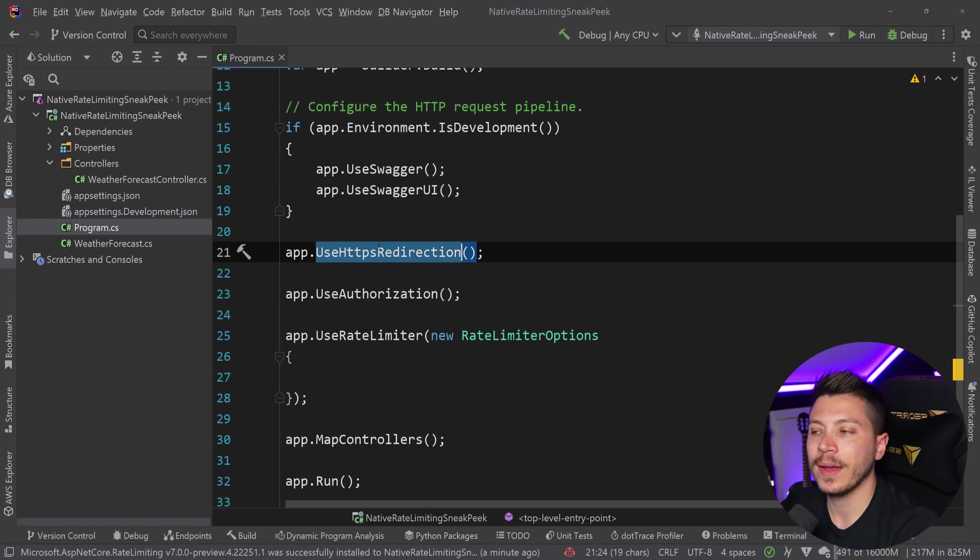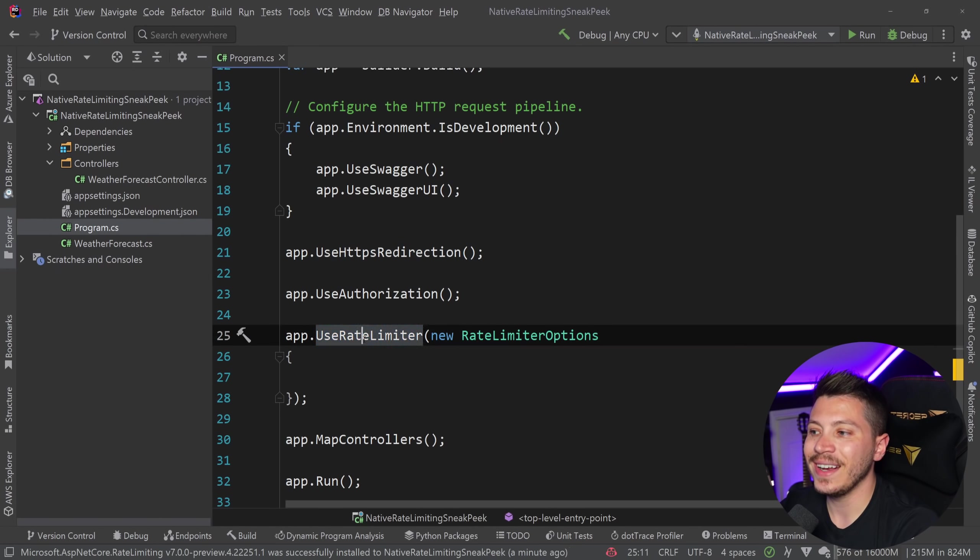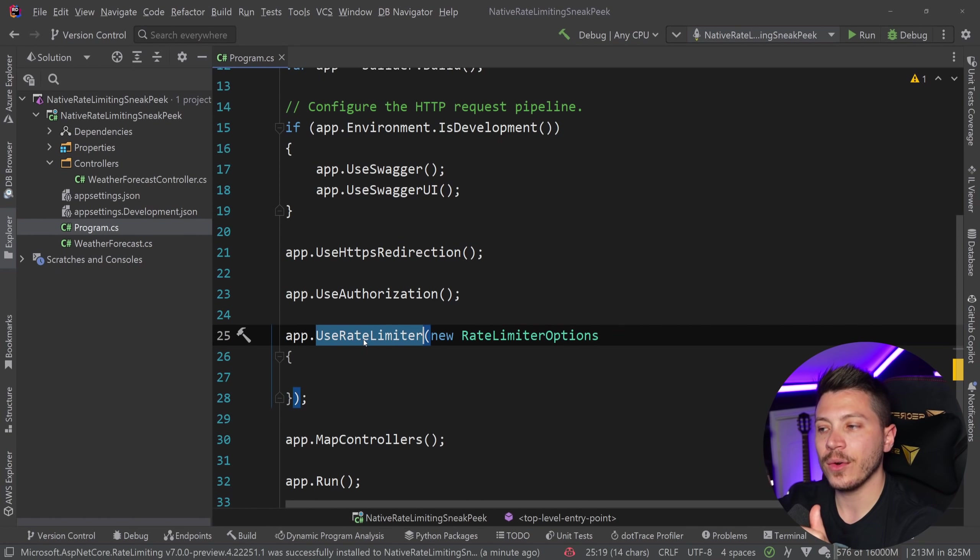Now I'm placing this here between these two calls, the userization and the map controllers, because I want my rate limiter to be applicable only on my controllers, not my auth, not my other middleware, because remember, it is a middleware and its order in the registration matters.